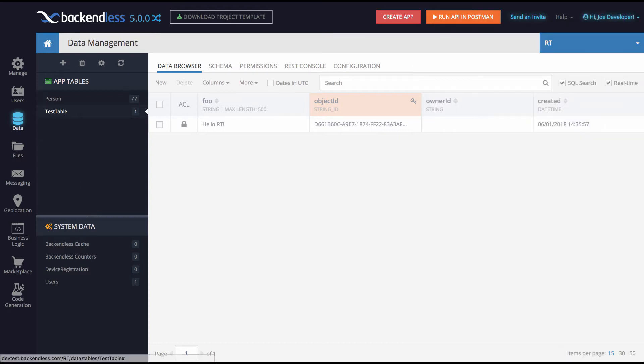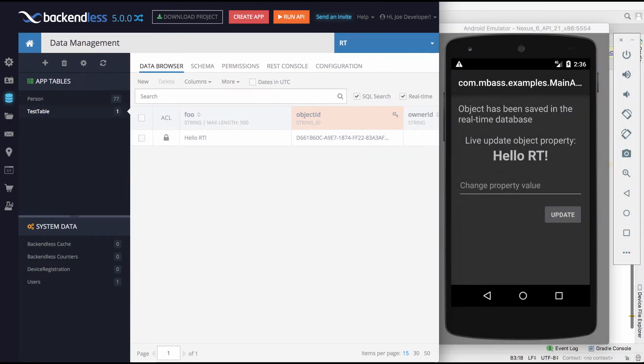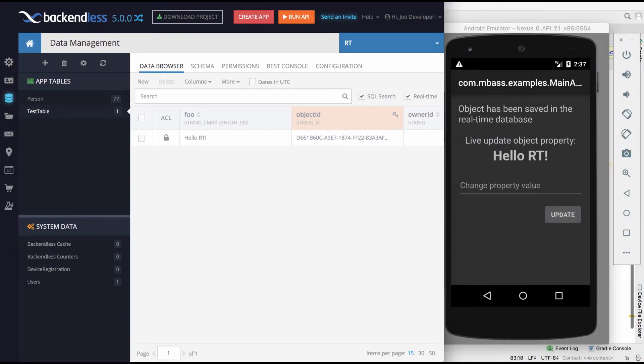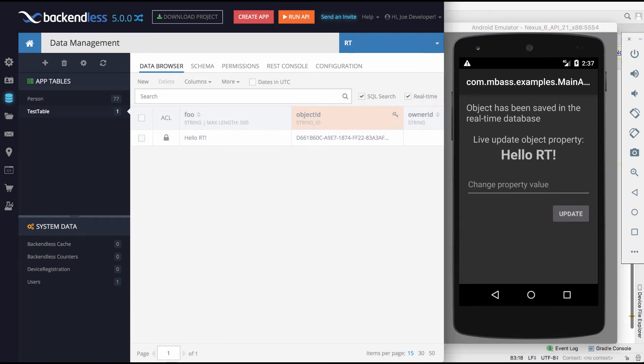The next step that I'm going to do is I will update this object directly from console. So as I submit the change right here in console, watch what this label here displays.